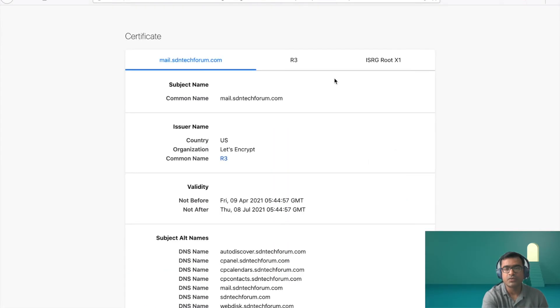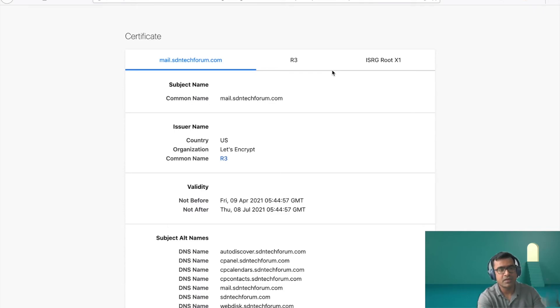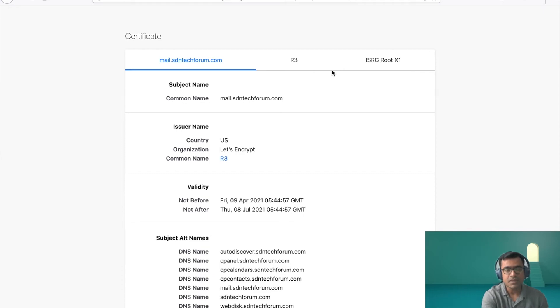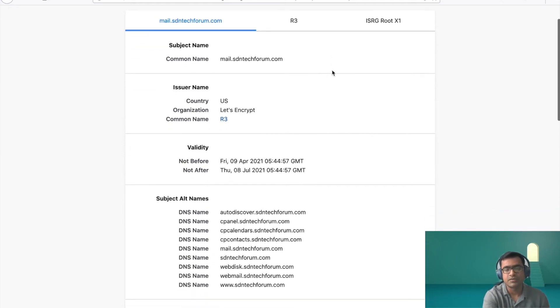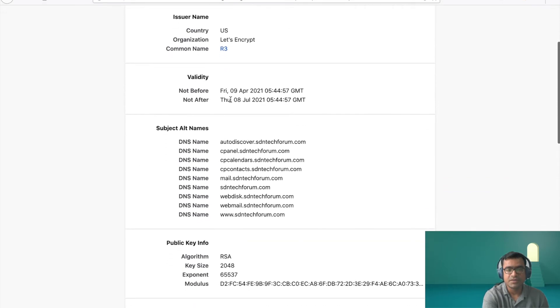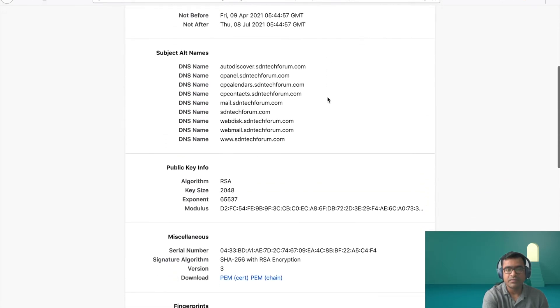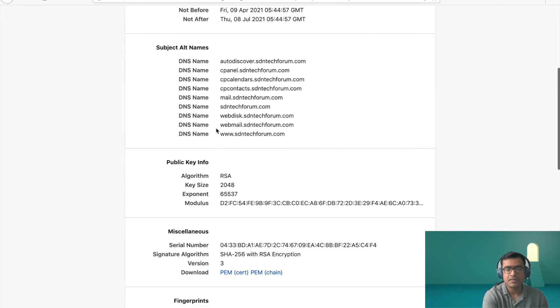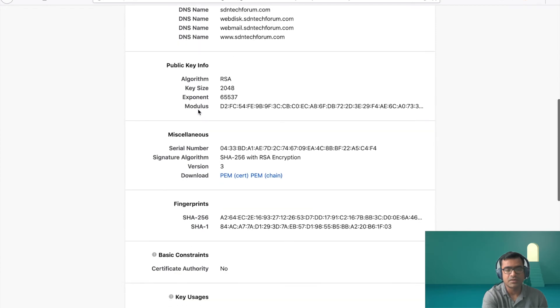And what this view certificate does, it gives me a very detailed list of certificate. Earlier was a very high level, but now it's very detailed. So you can see my common name CN is mail.sdntechforum. And it shows details, validity, different SAN subdomains, which are the trusted subdomains, my public key.